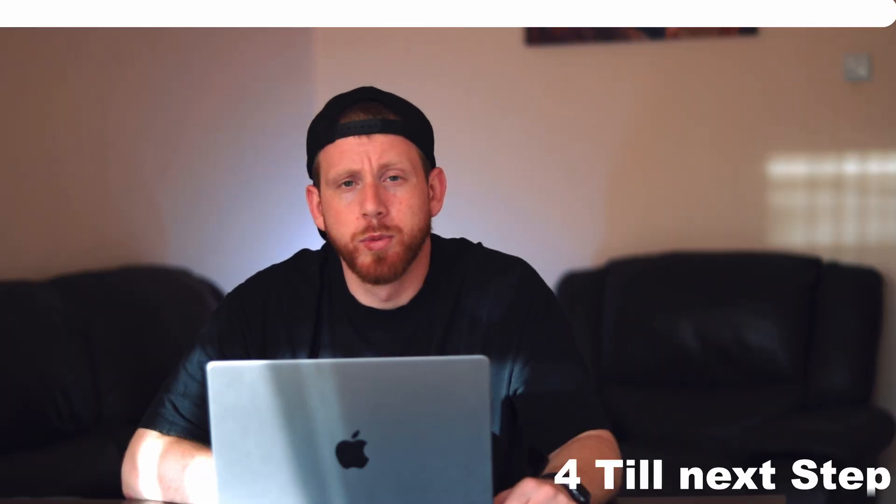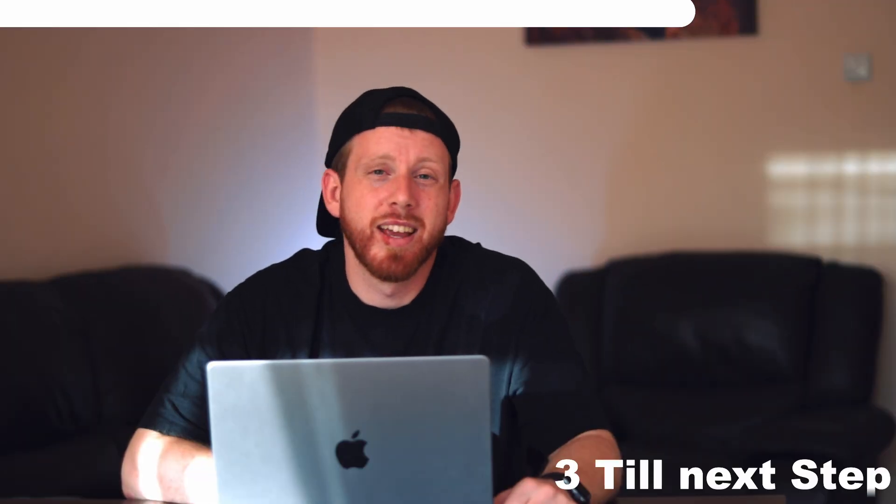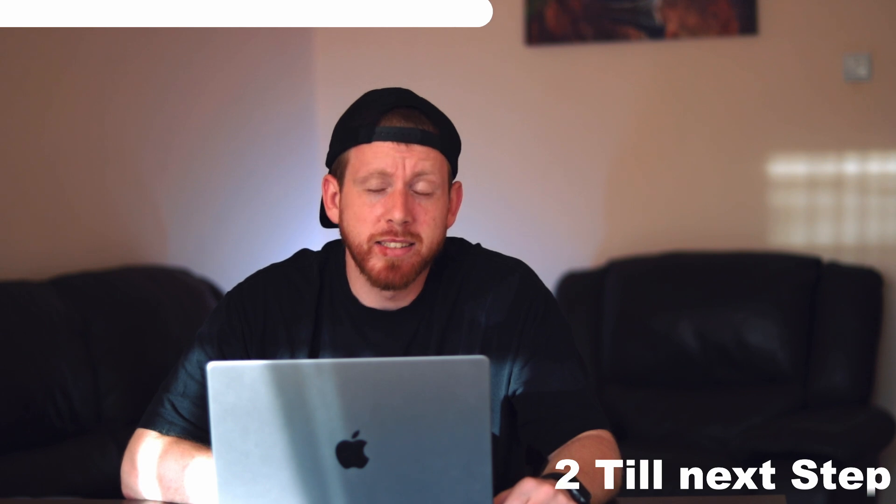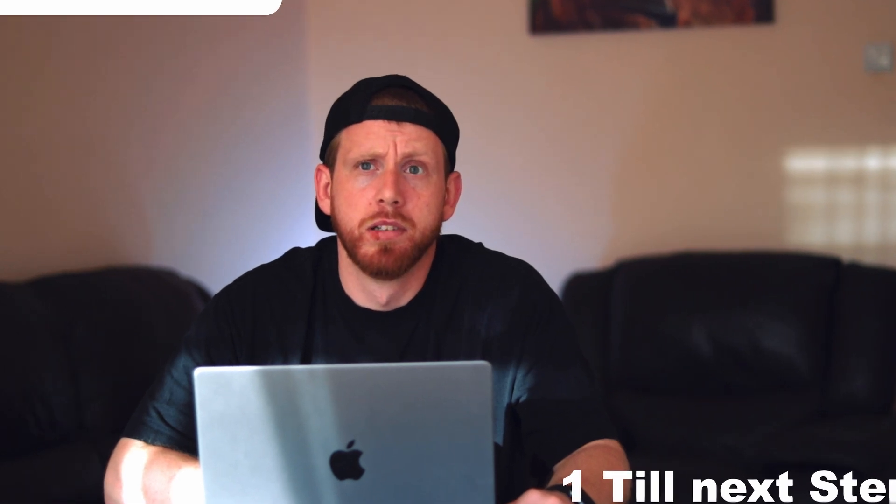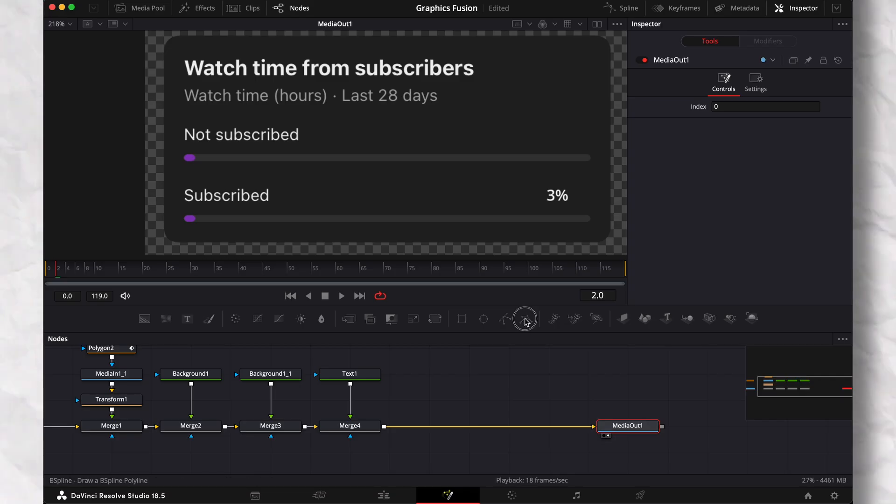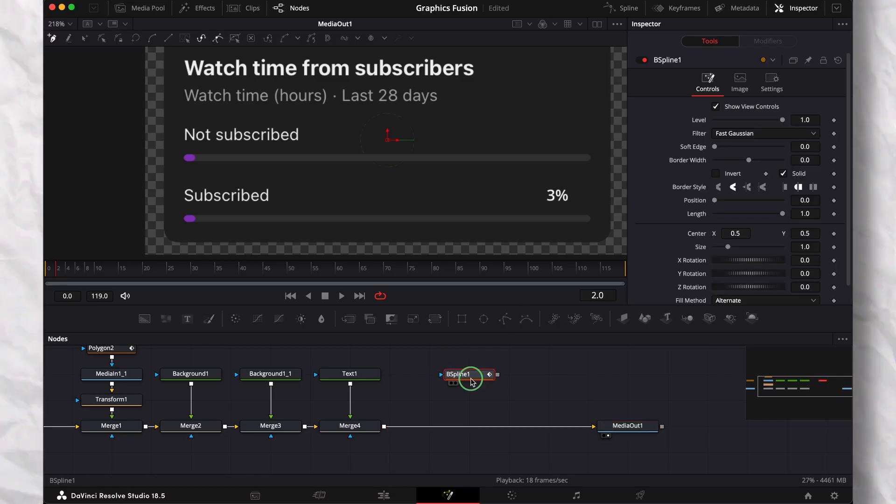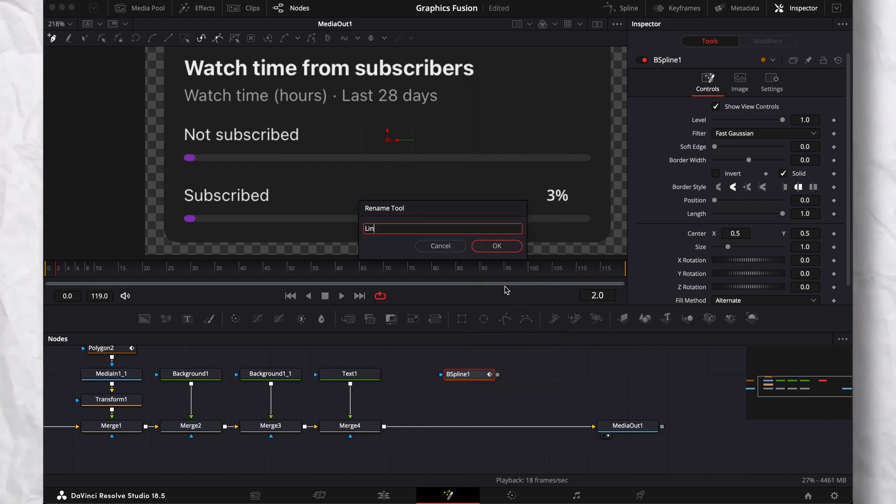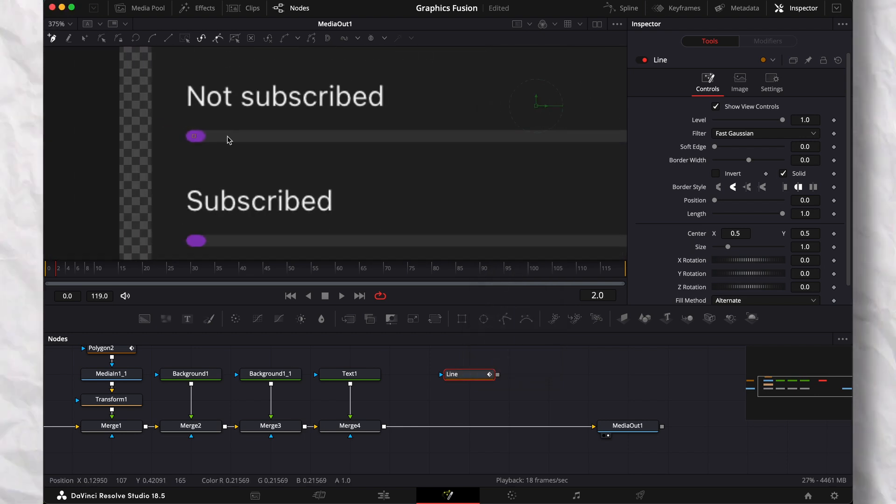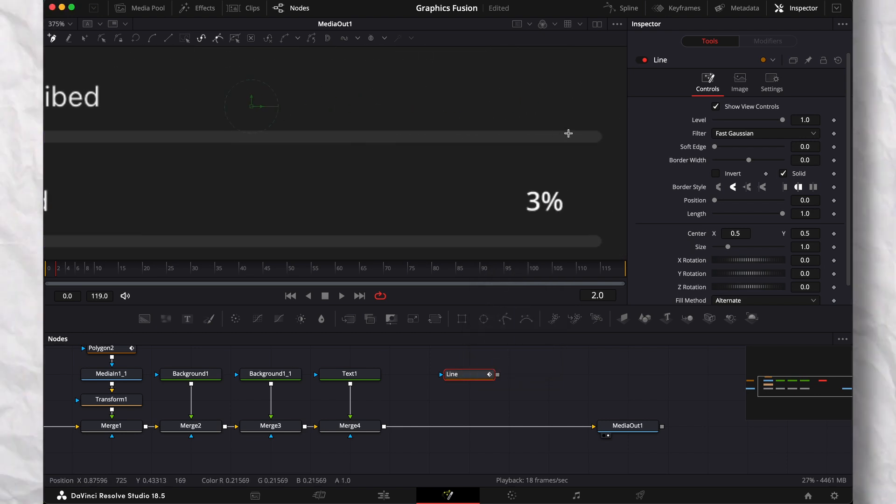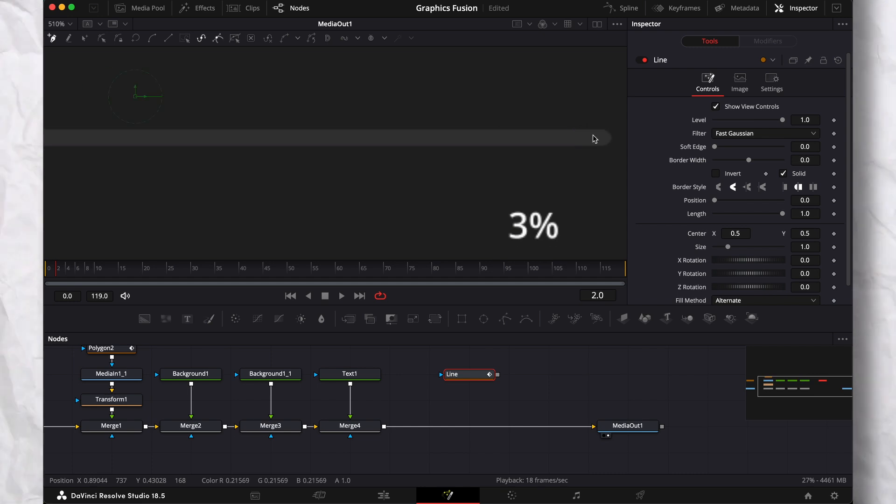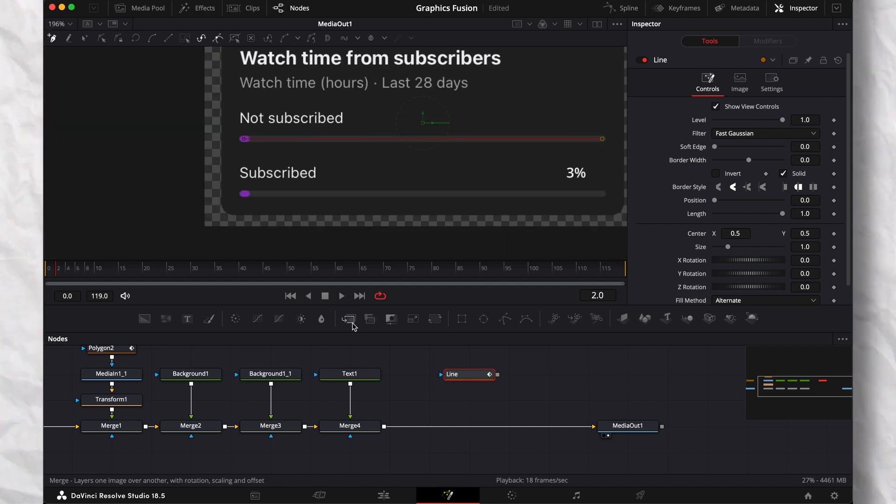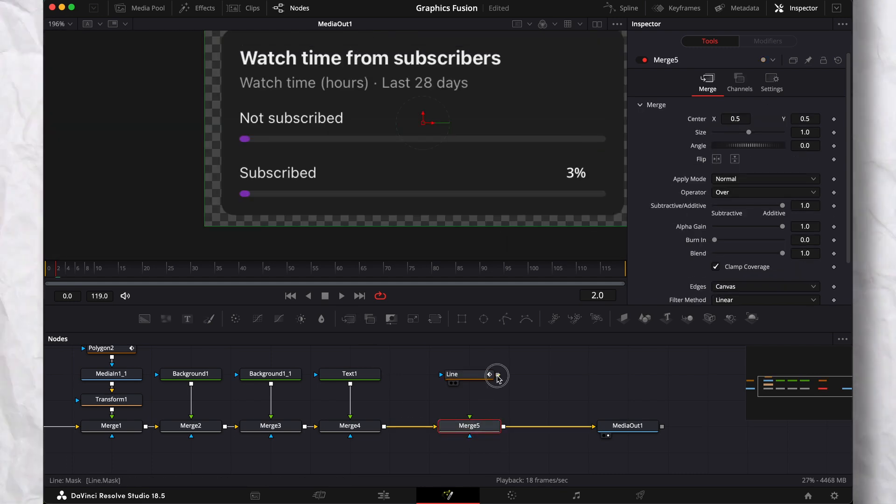Now the fun part. We need to create an animatable line. Add a B-spline. Let's rename it to simply line. Then draw two dots where the progress bar starts and ends. Add a merge and then connect the line node to it.